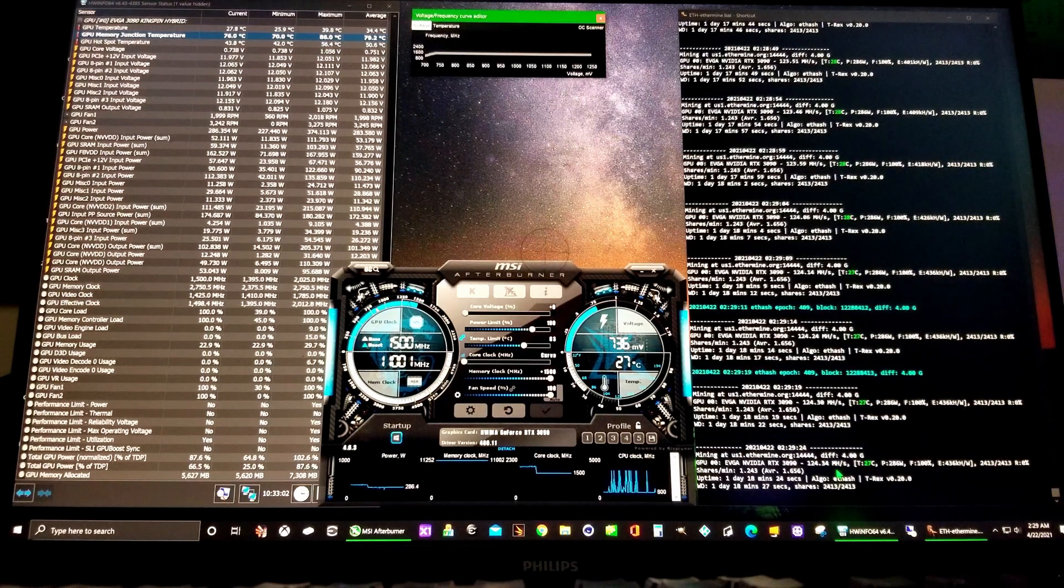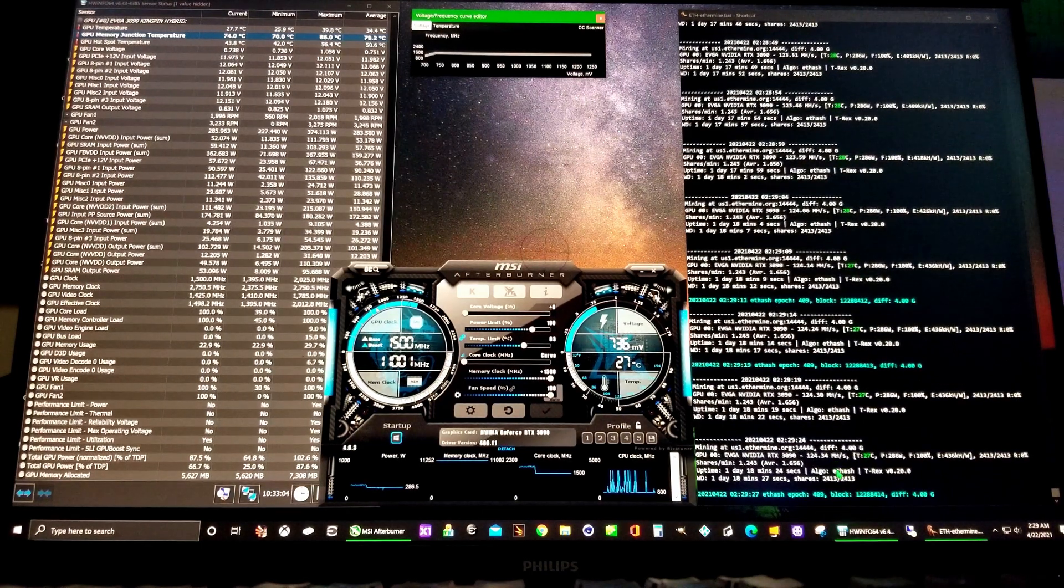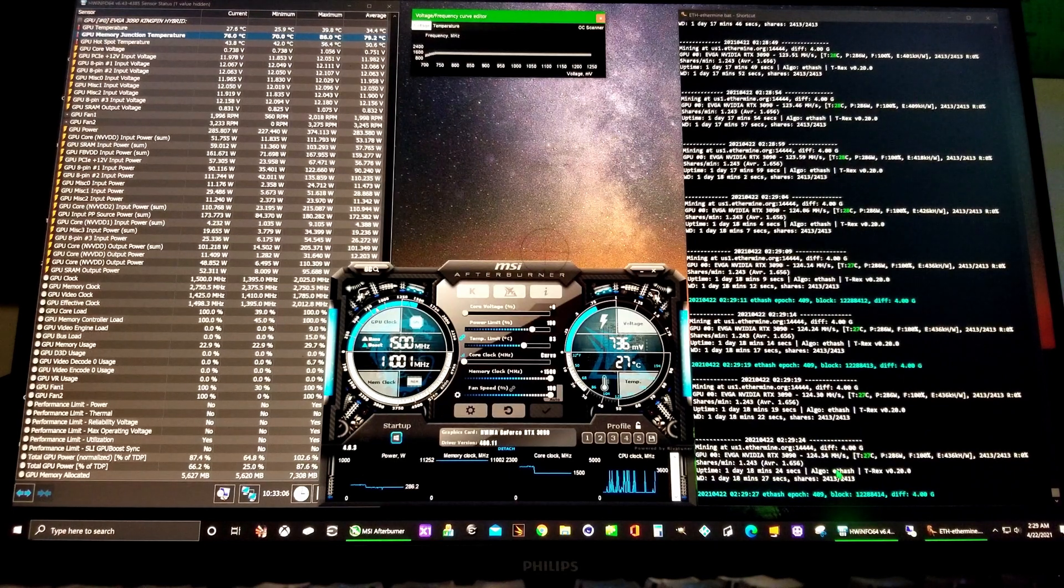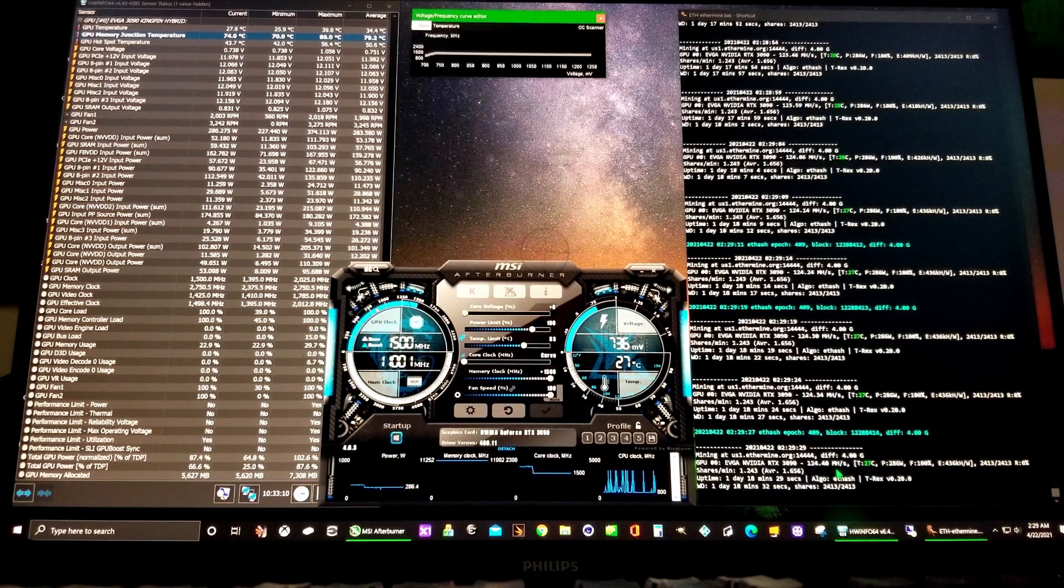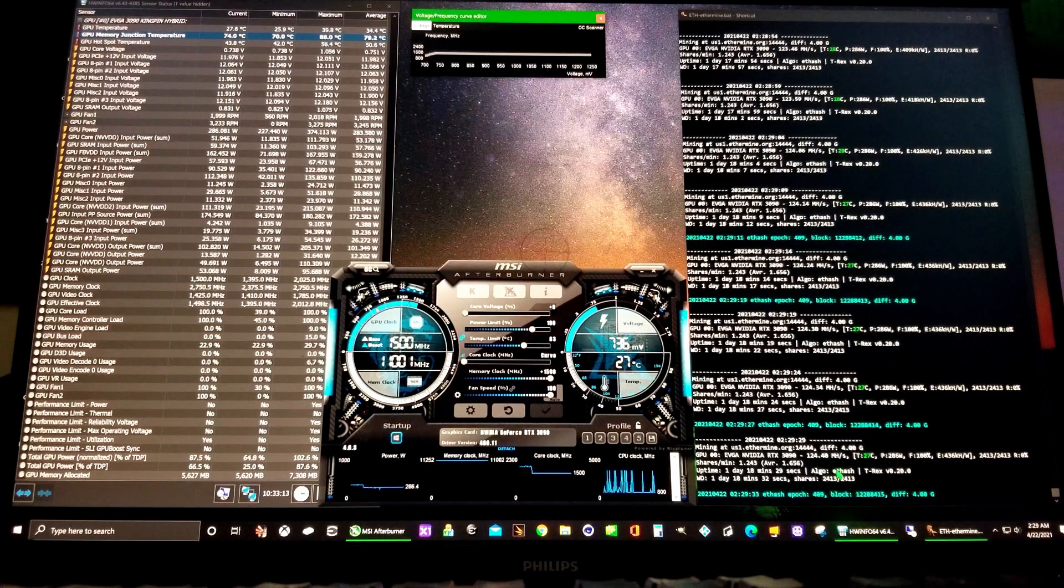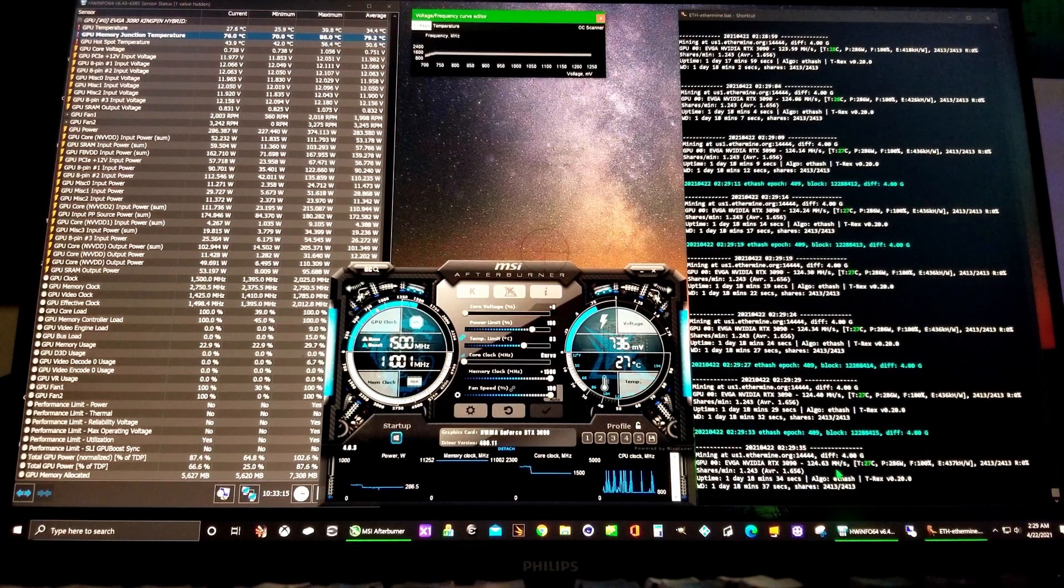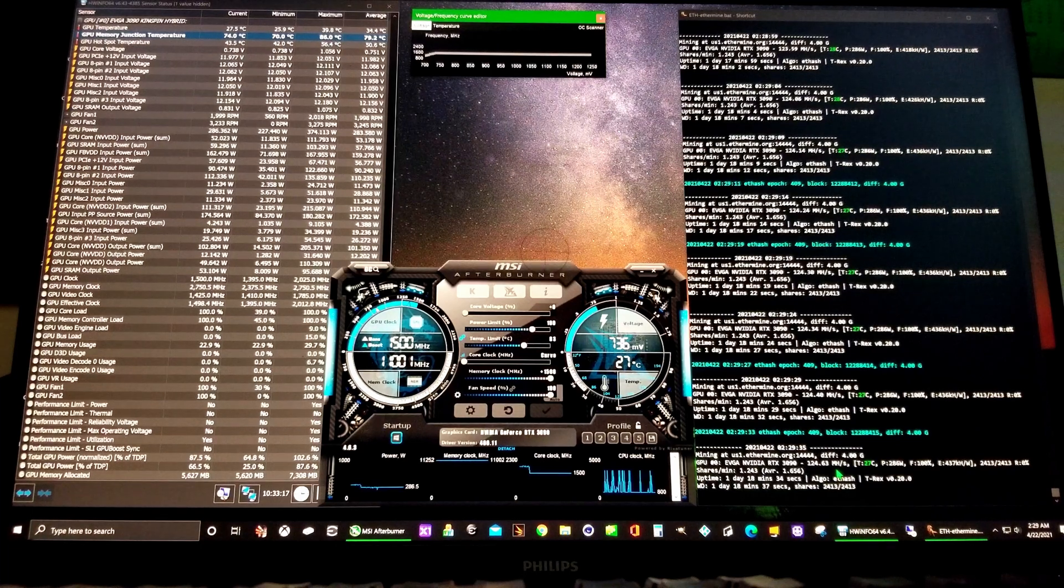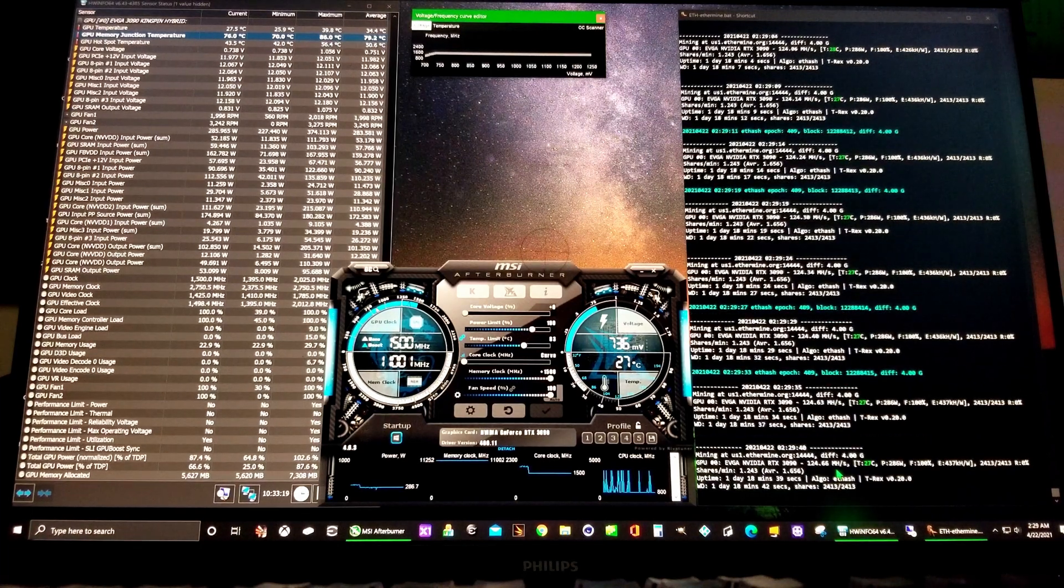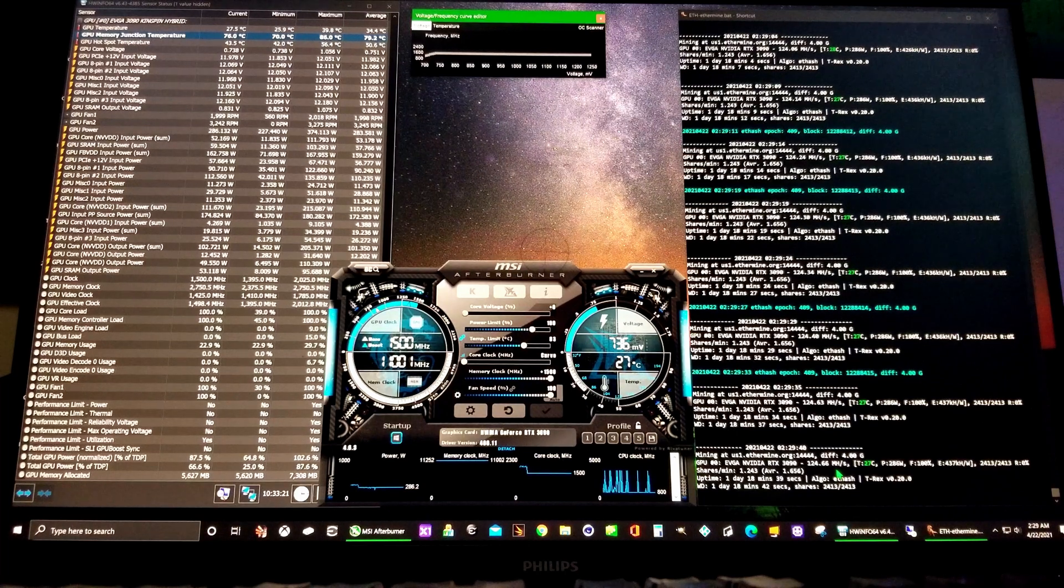If you have any questions, hit me up. Again, this is on an EVGA 3090 Kingpin Hybrid, all stock thermal pads. I do have a fan blowing on the back of the card.